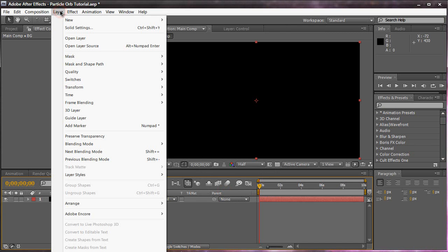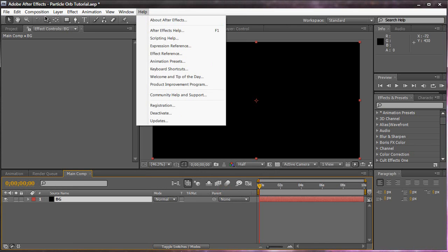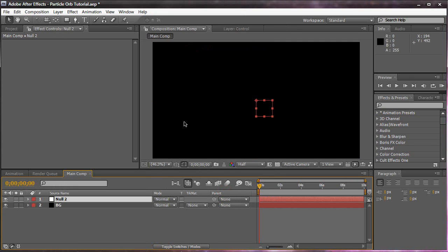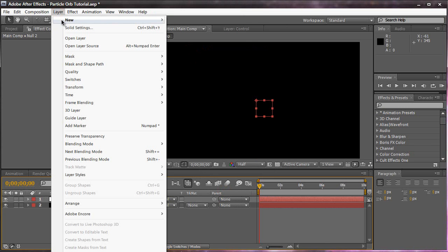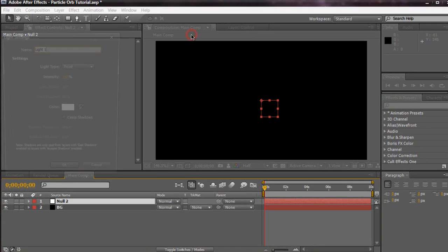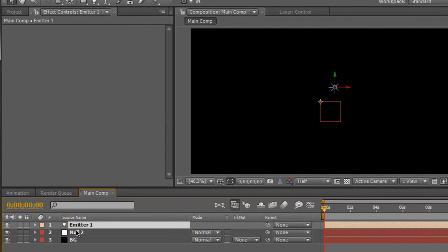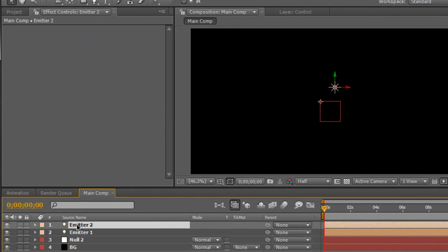We're going to create a new null object — so Layer > New > Null Object. We're going to create two lights: Layer > New > Light. We're going to name it Emitter 1 with a capital E. Make sure it's capital E and exactly spelt like that. Click OK. We're going to hit Control or Command D on Emitter 1 to duplicate it. So now we have Emitter 2. We have two lights now.